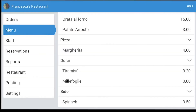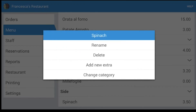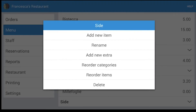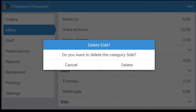To delete an item, click on it and press Delete. Same thing with the category — click on it and press Delete.